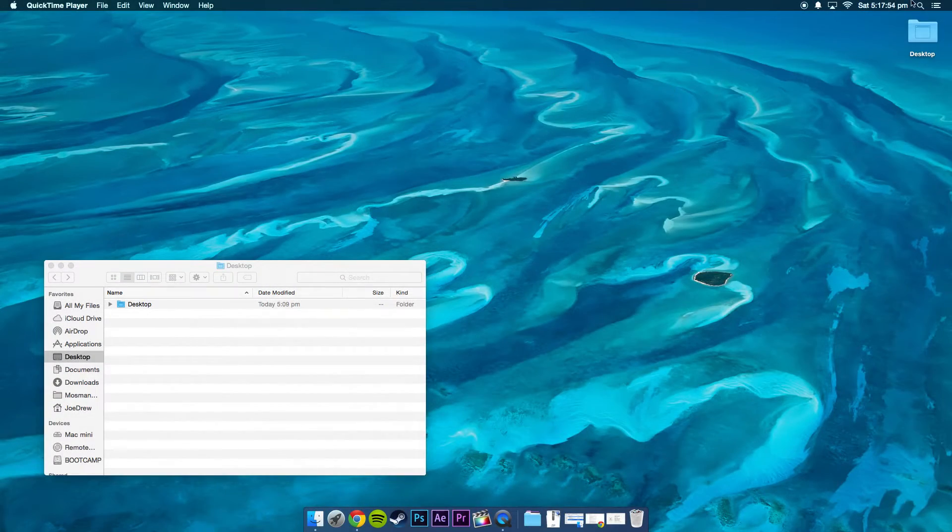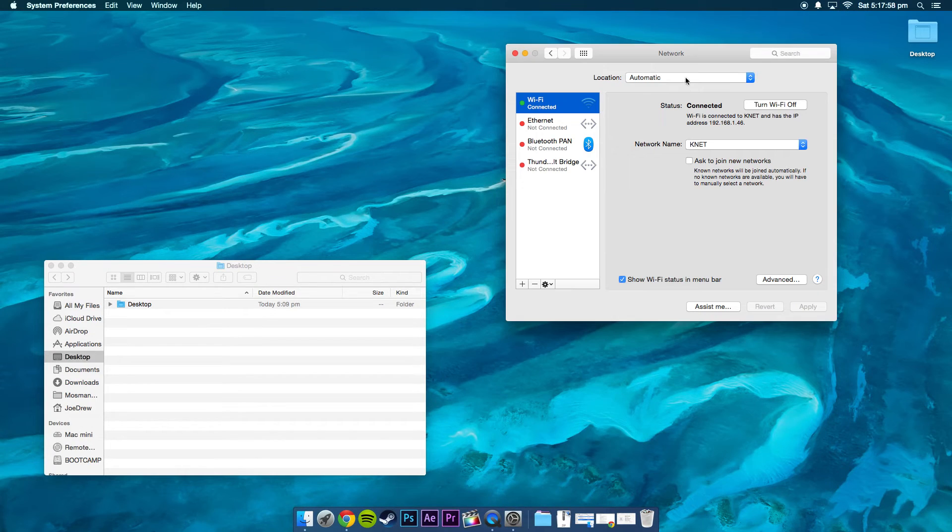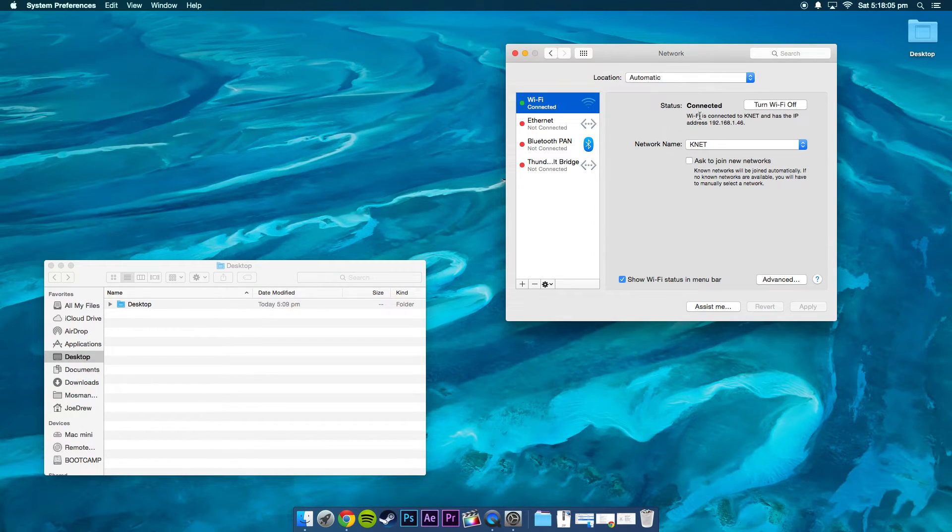Okay, so first make sure you turn off your Wi-Fi.